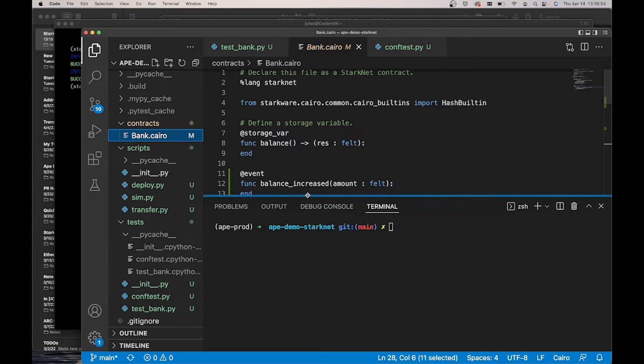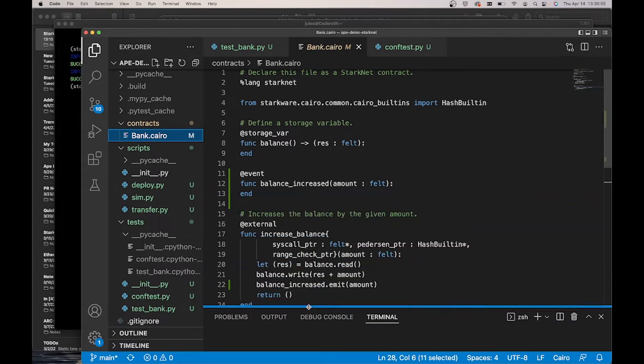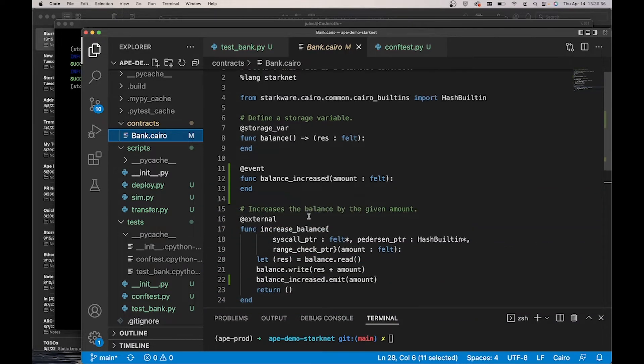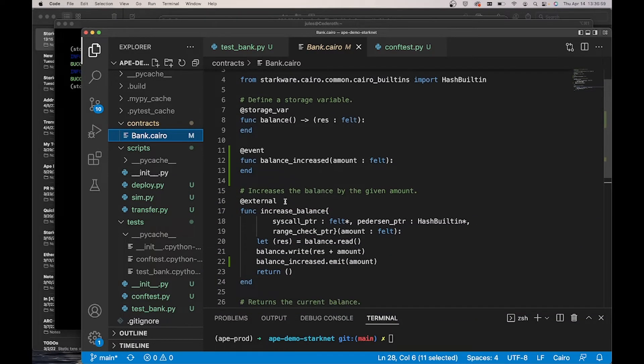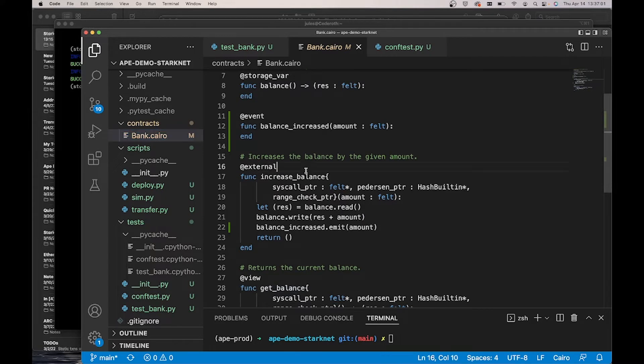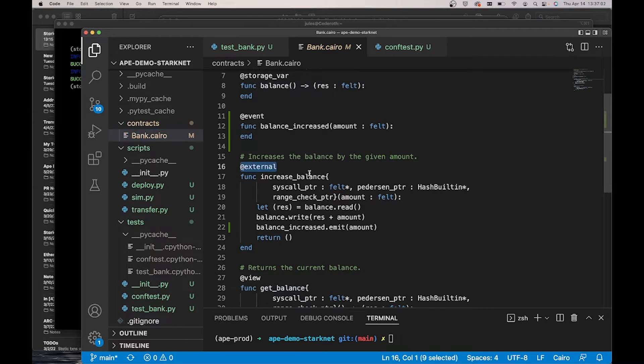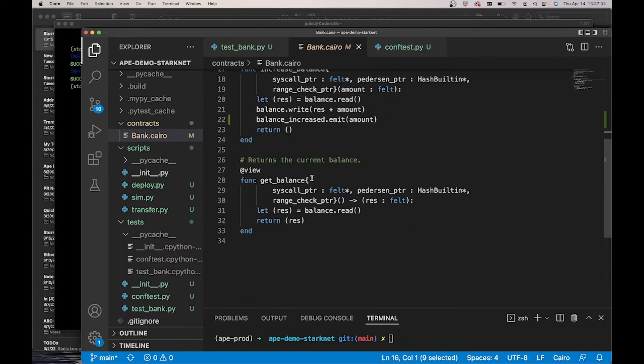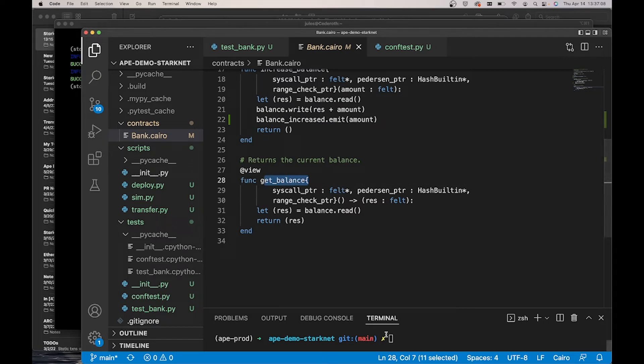Here is an example Kyro smart contract. It has a couple external methods on it. One for increasing a balance and then one for retrieving the balance. We are going to use this in our demo.